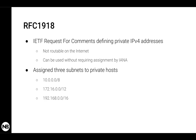This request for comments defines a set of private IPv4 addresses. When I say private or internal, that means that this set of addresses are not routable on the internet. So any router connected to the internet will discard packets that carry IP addresses defined in RFC 1918.